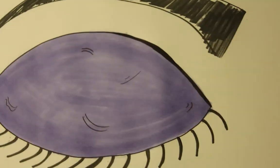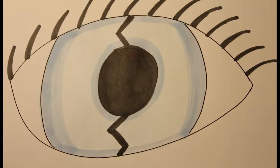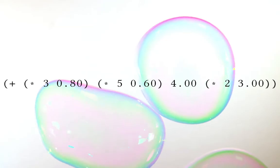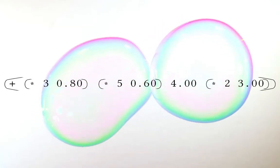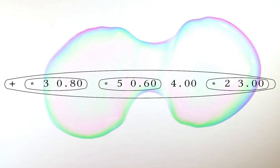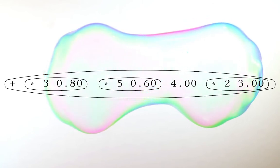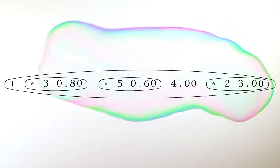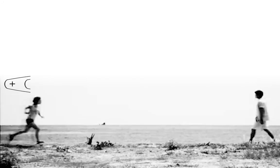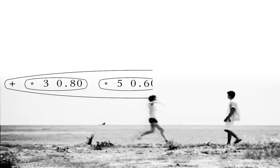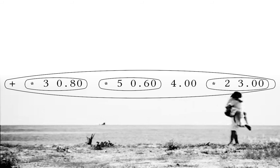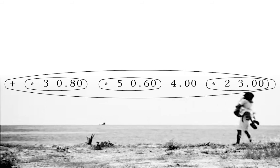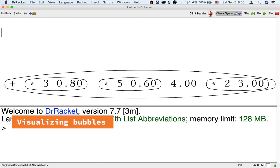So whenever you see a pair of parentheses in the beginning student language, I want you to imagine that their tips grow until they touch each other and form a bubble. And when you type an open paren, I want you to imagine that its tips grow and seek out the matching closing paren that you eventually type. Dr. Racket helps you visualize these bubbles in three ways.